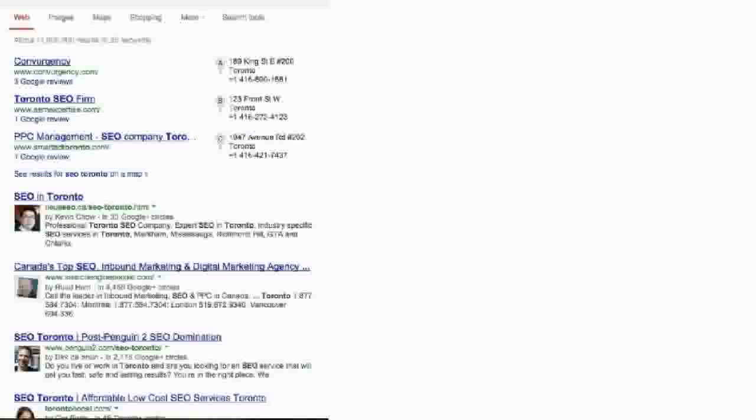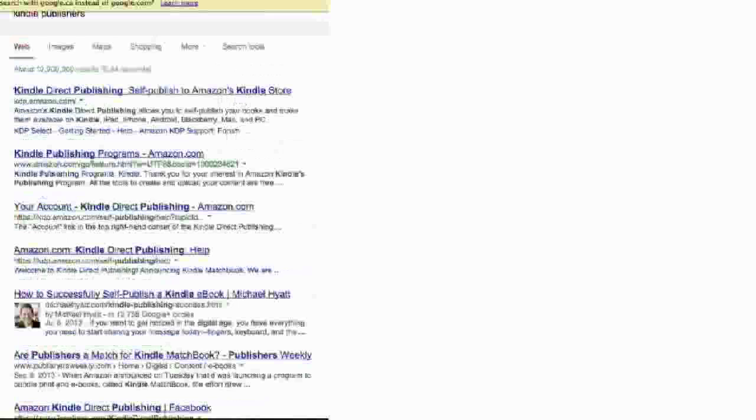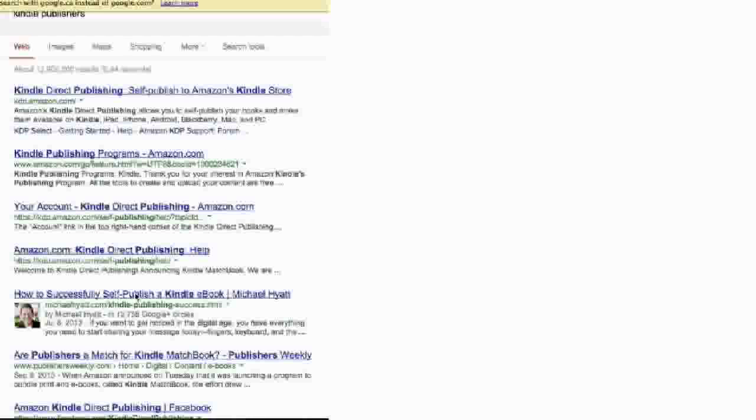Now let me give you another example. I googled Kindle Publishers because I actually do a lot of publishing on Kindle and I just wanted to see what showed up for Kindle Publishers. The first couple listings are Amazon listings and there's stuff about how to self-publish your own Kindle book. You know what I found interesting is I was again drawn to this article here by Michael Hyatt because he has his picture on the Google results.